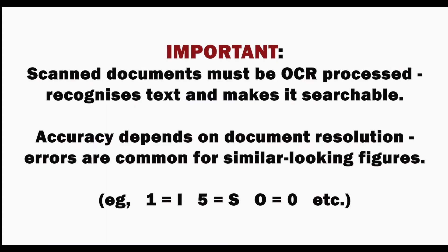Processing accuracy depends on the document's resolution as errors are common for similar looking figures.